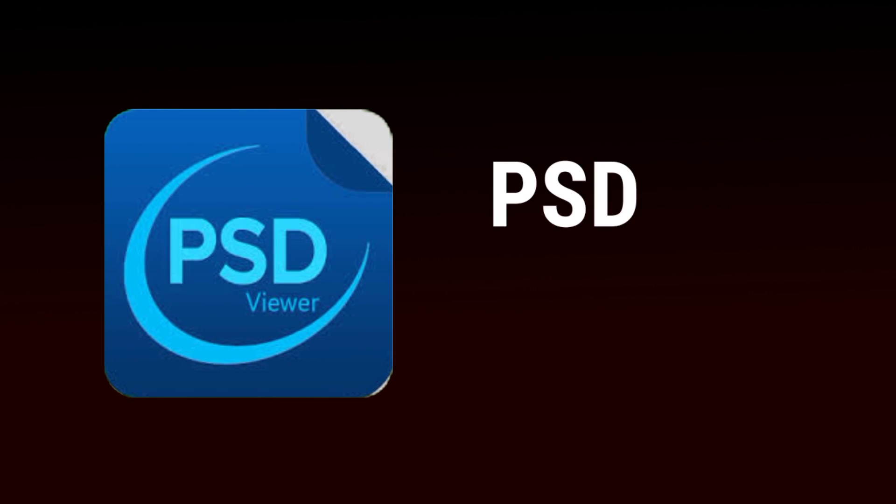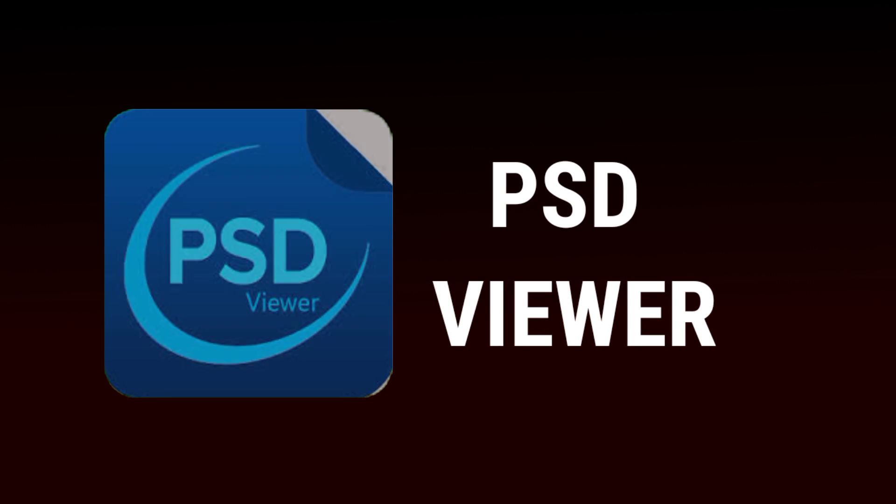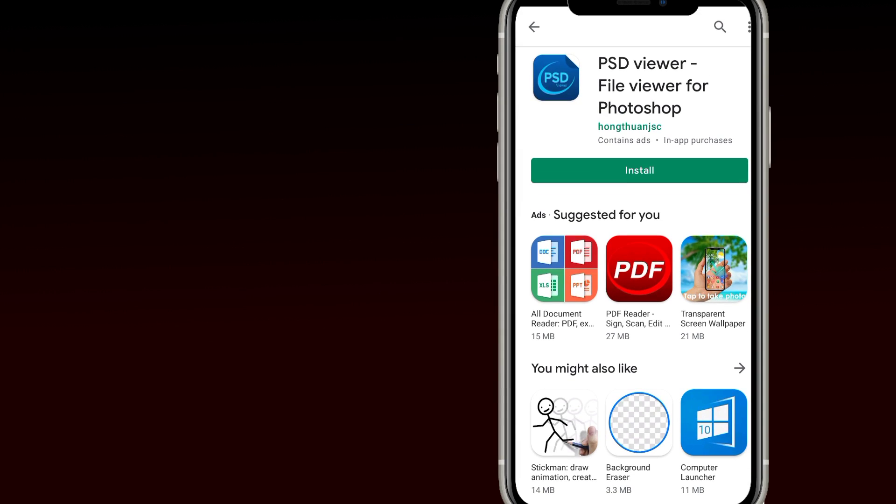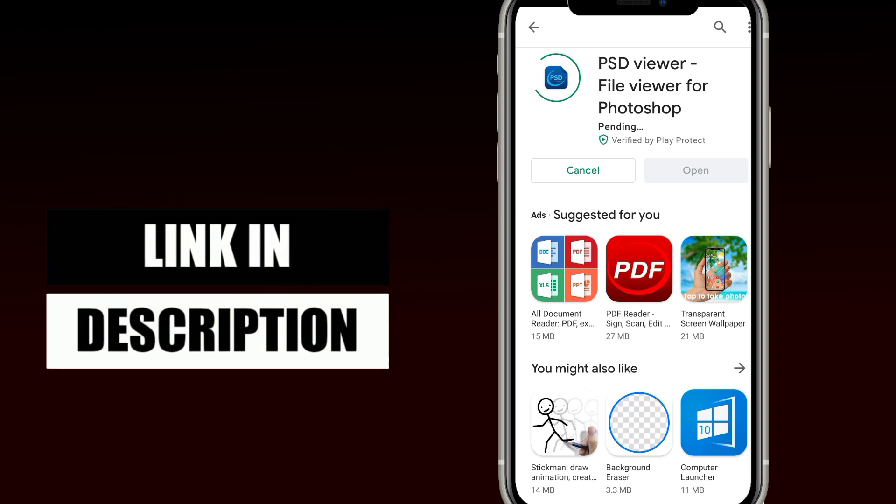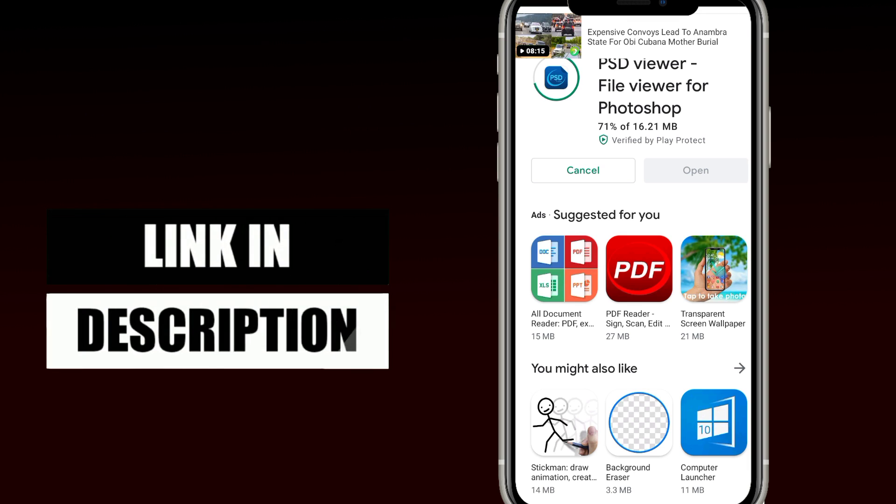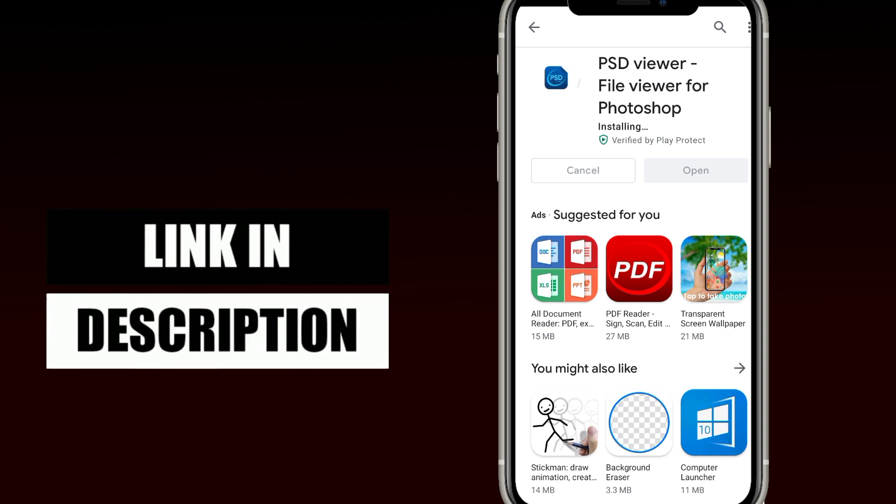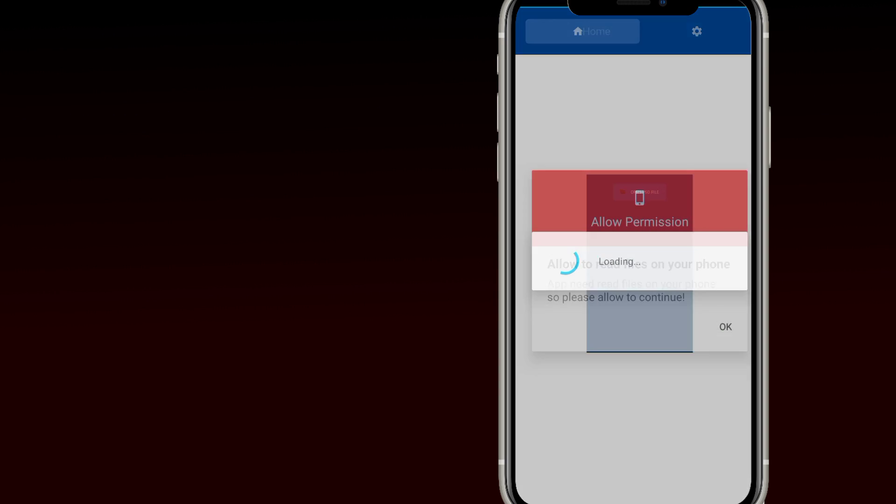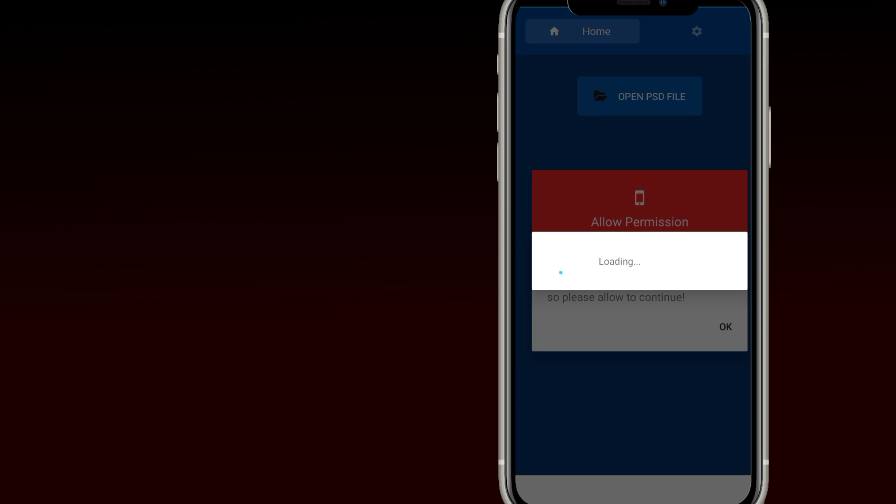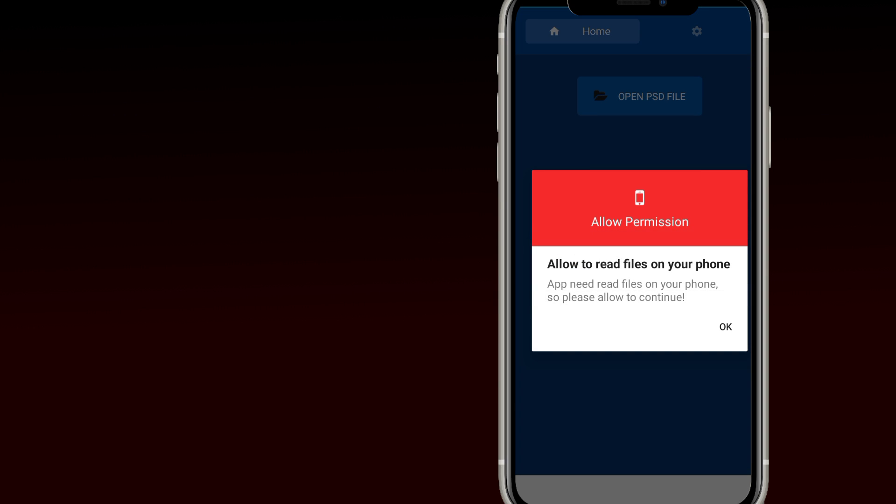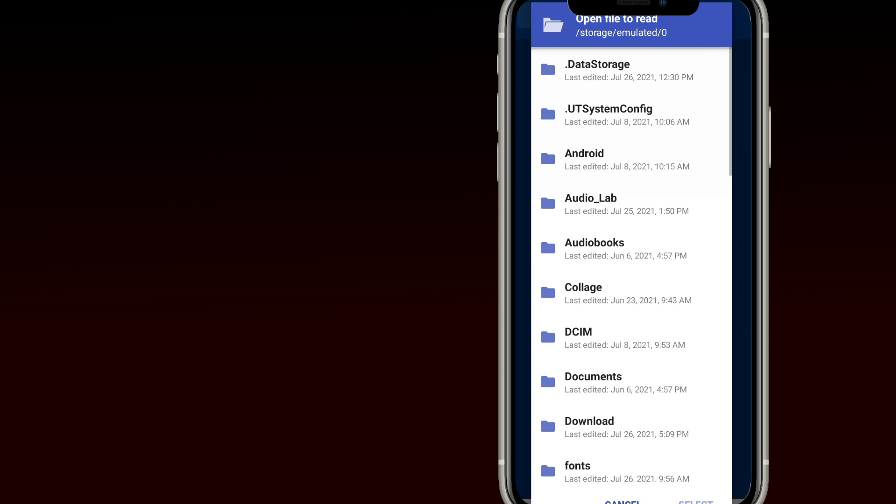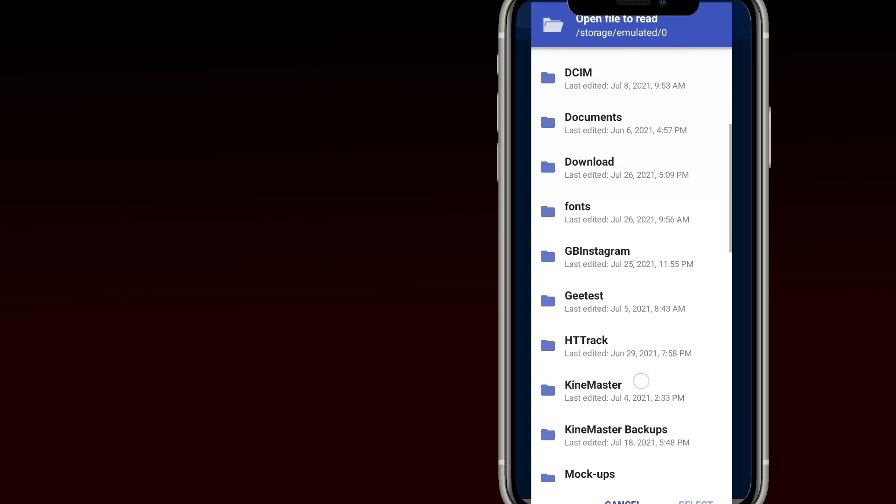So the first app on the list is called PSD Viewer. It can be found on Play Store and I'll also put a link in the description below. Now I'll show you how to use this app to open PSD files.